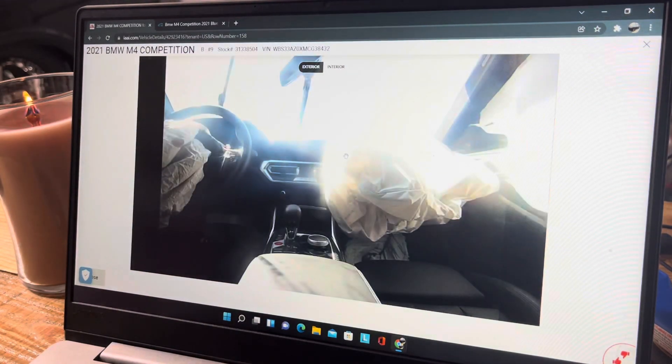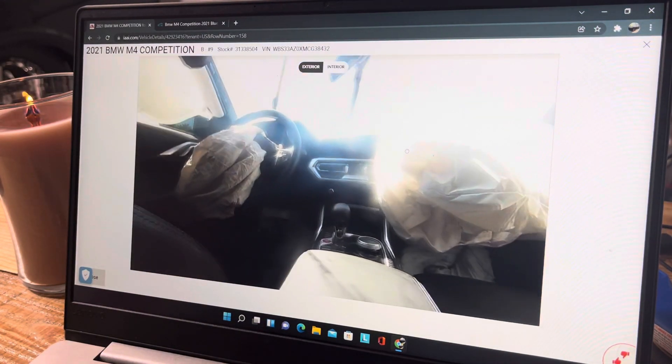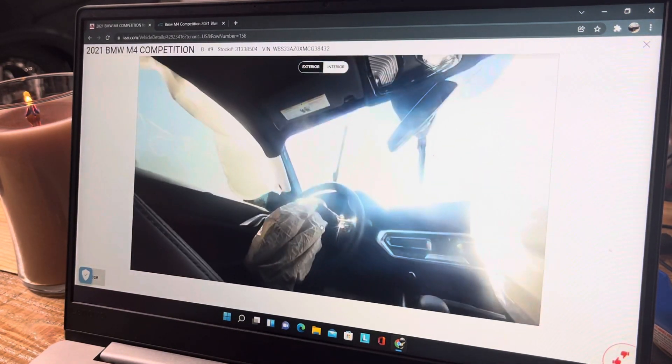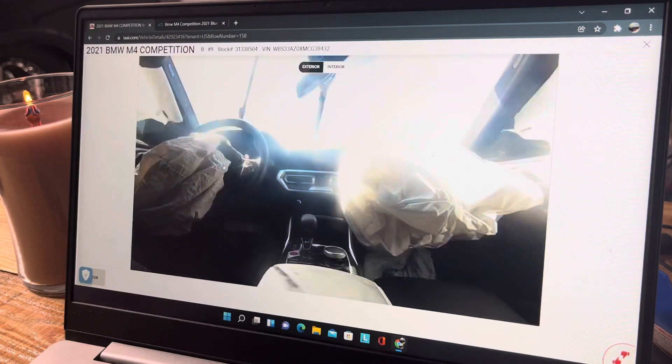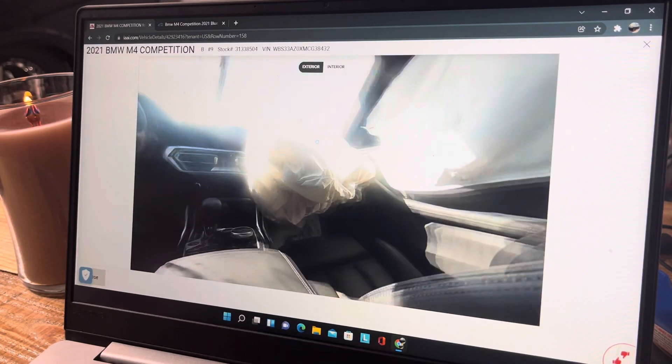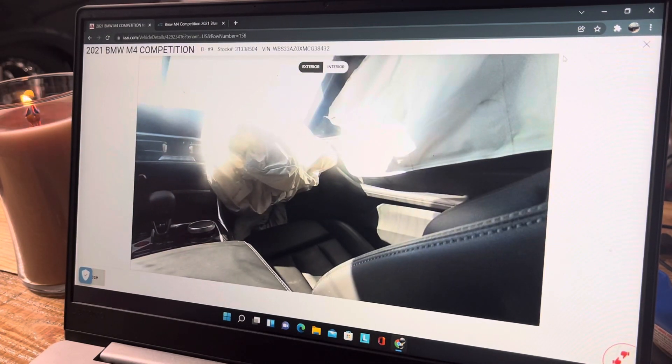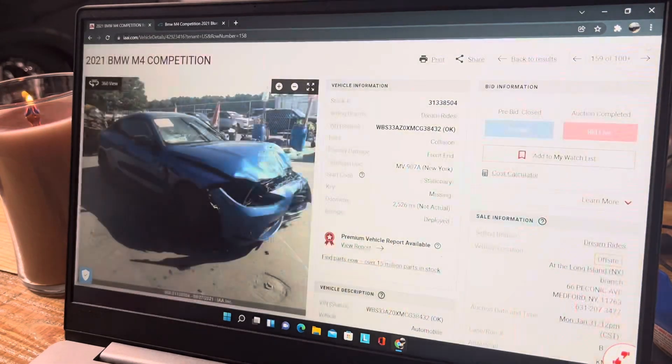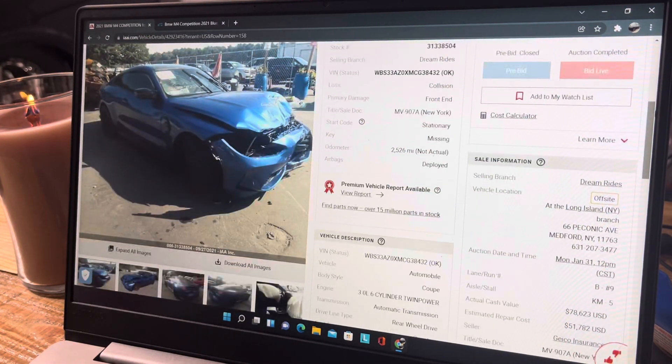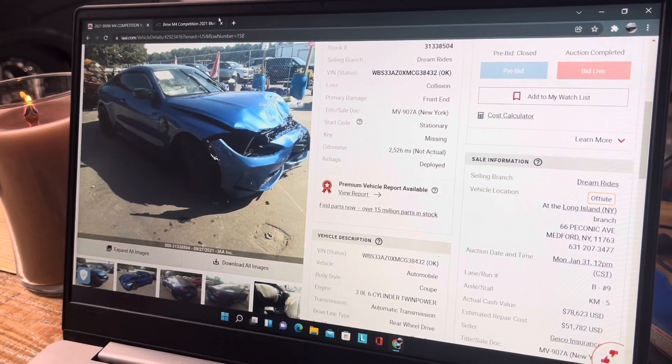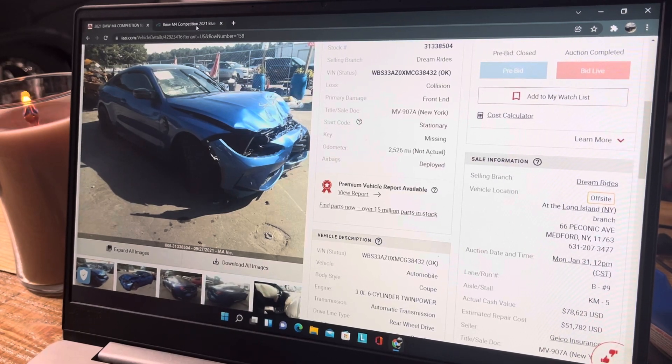Let's check the interior out real fast. Pretty basic - airbags deployed, all that stuff, so not really going to be much to look at in here. The insurance company again is claiming it's worth $78,000.